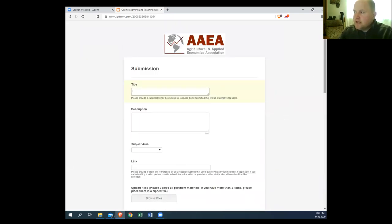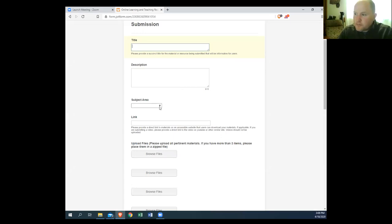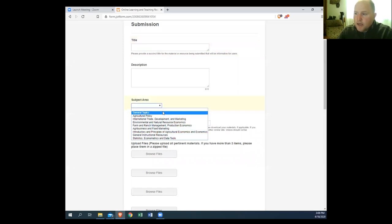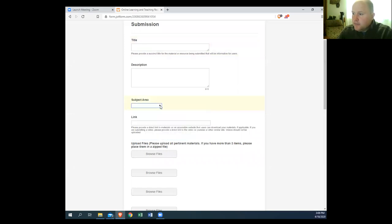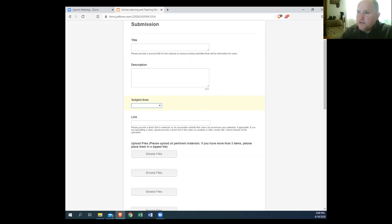The form is going to ask for some basic information about what you're submitting. We'd like a title, a brief description, you'll choose a subject area for it to be included in, and if you have a video link or a link to materials, you can provide the link or upload those materials to us. What we do is review those materials and try to get them posted within 48 hours of receiving them, so they're accessible to the general public — not even AAEA membership only.